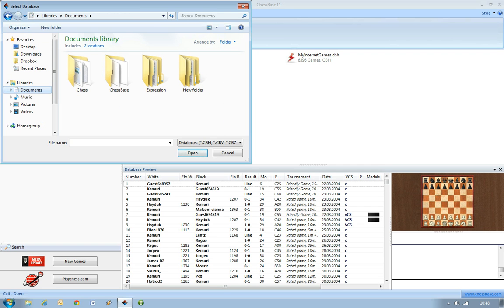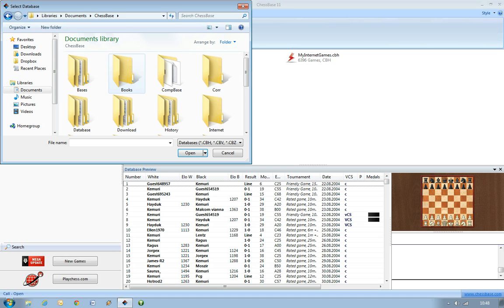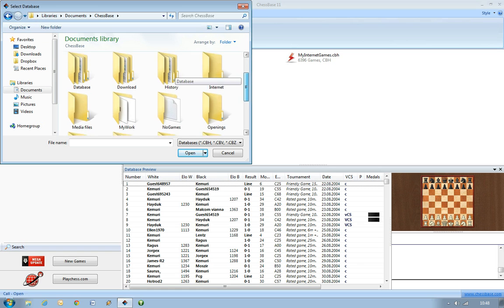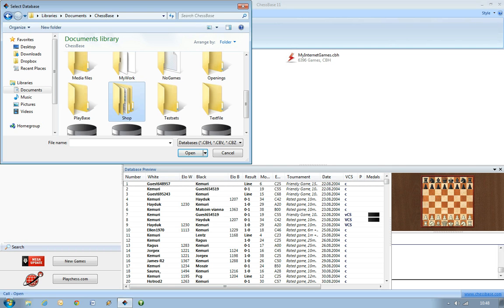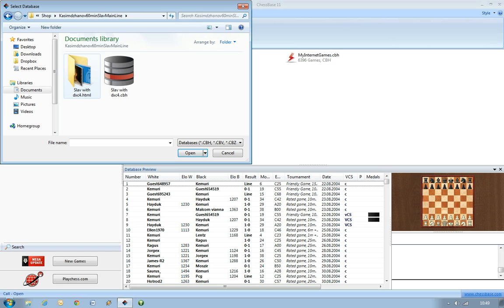Once you've clicked on Documents so you're in your Documents folder, go into ChessBase. Then remember where we installed it, which was right down in the shop folder — a handy tip for remembering, of course, you've downloaded this from the ChessBase shop. So you'll see the database has gone into something that makes sense. Once you go into the shop folder, you can see another folder called Kasibzanov 60min Slav Mainline, so you know you're in the right place. Double click that and you get two icons here.